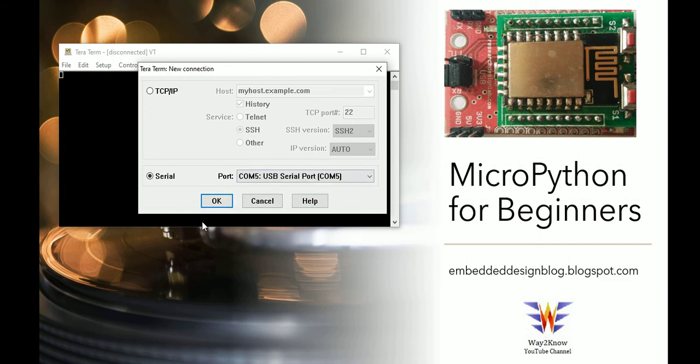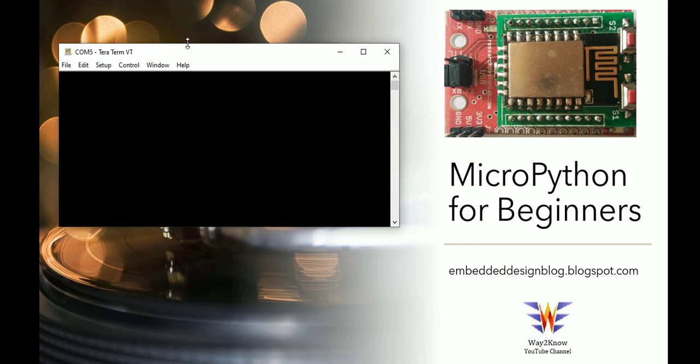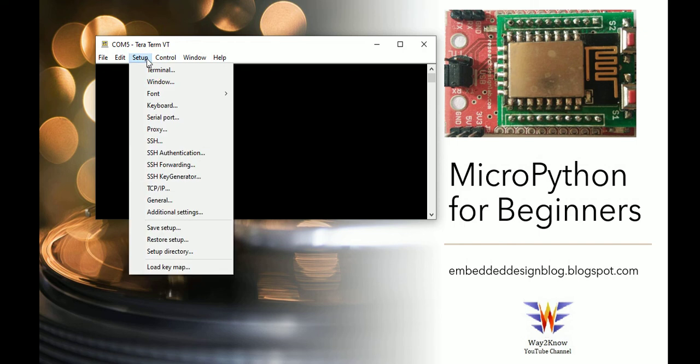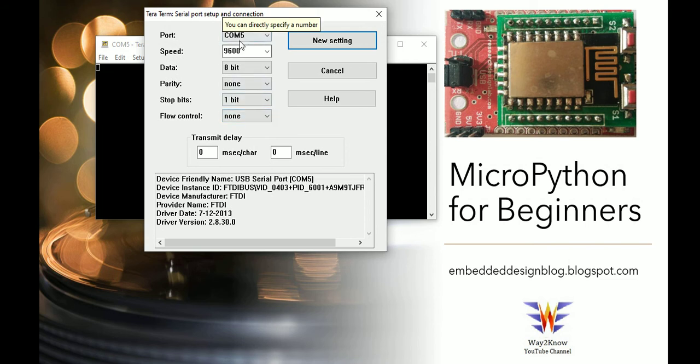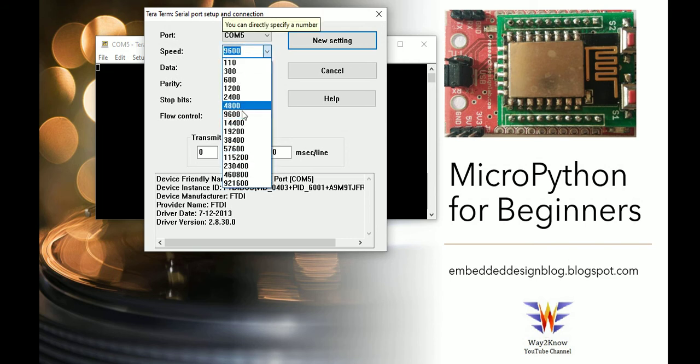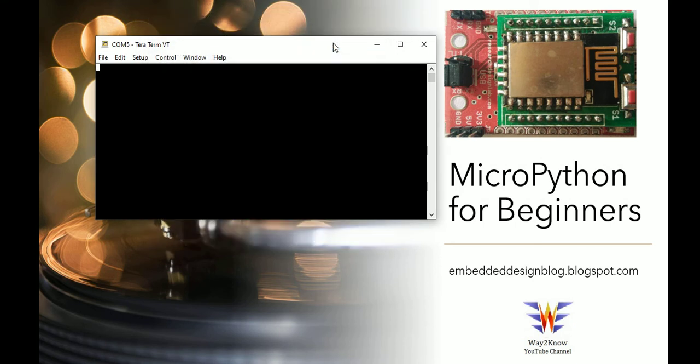As discussed in the previous video, and as you see here, we are connecting the USB from this FTDI port to our PC. Now you go to setup, go to the serial port settings. COM5 is selected, so data is 8 bit, parity none, stop bit 1, and the flow control is none. So the baud rate we set is 115200, and you set it as a new setting.